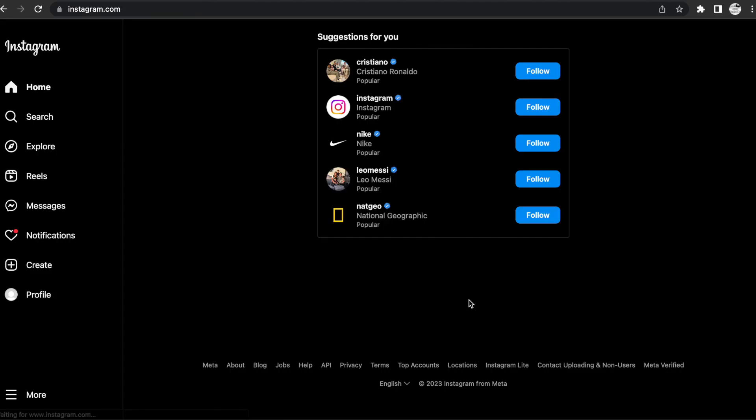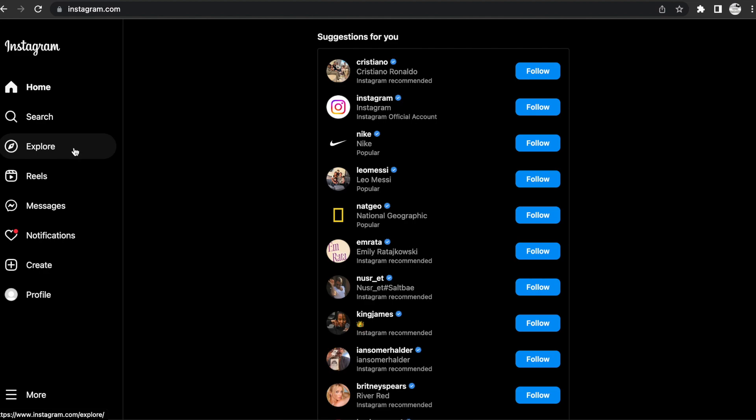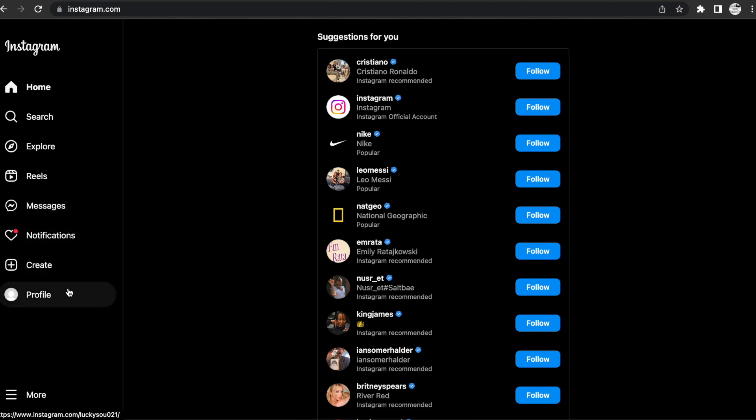And now you've created an Instagram account. You can start and follow the most important influencers here, some brands, or if you want to search for other people or other Instagram creations, go to search. You can go to explore to see any of the new stuff that's coming out, any reels, you can look at messages, notifications, and profiles.